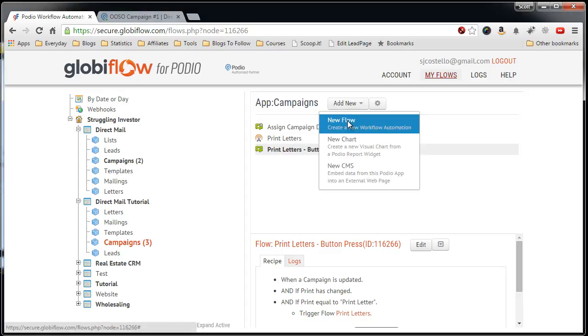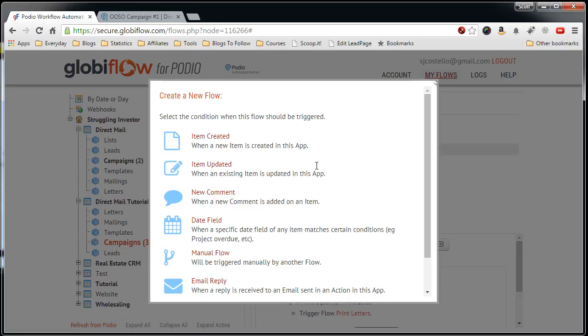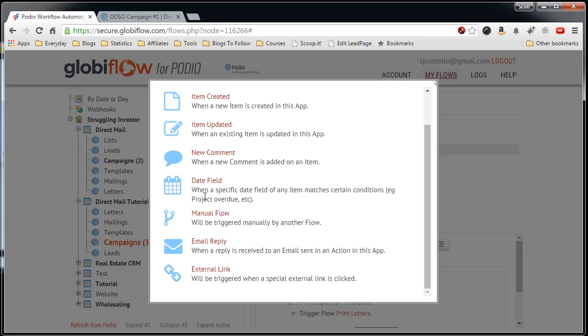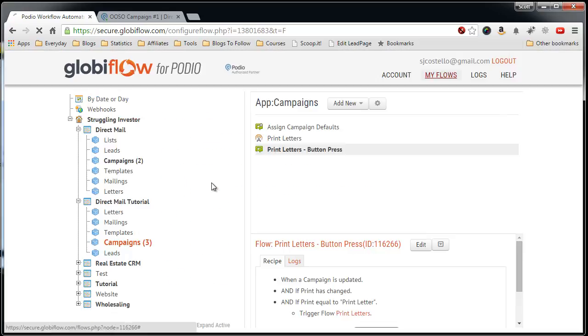So we want to add a new flow, and then we want to scroll down and look for a date field. So when a specific date field of any item matches certain conditions, e.g. project overdue, etc. So we will click that.